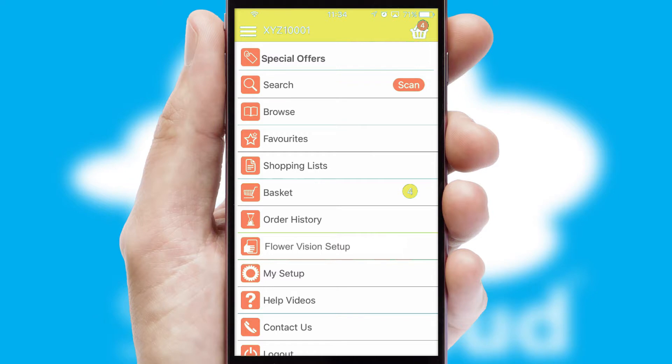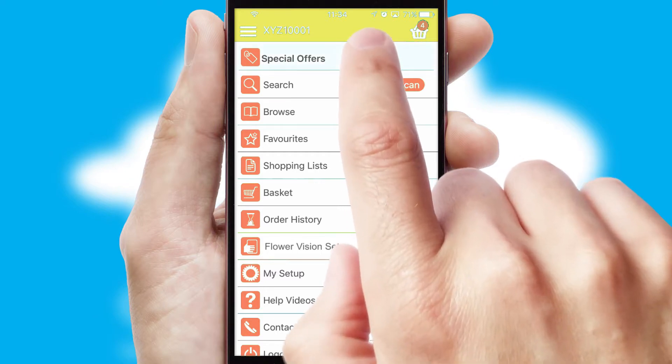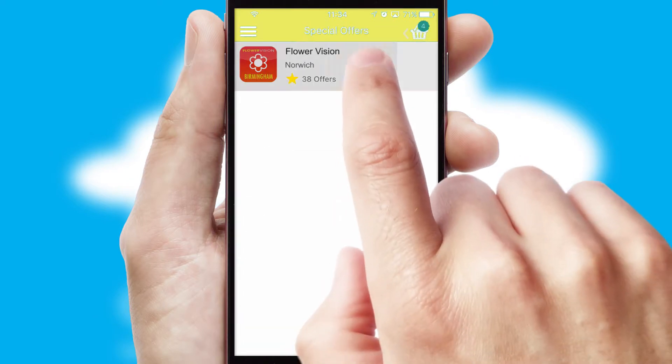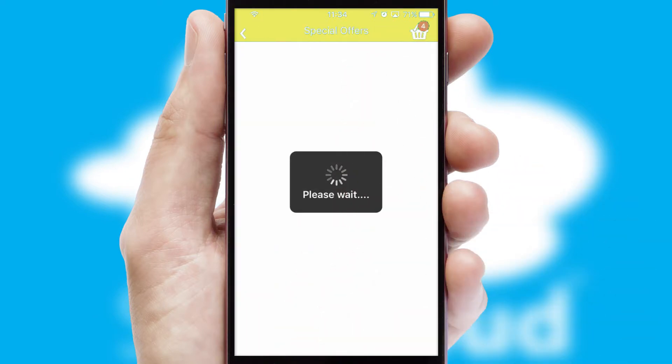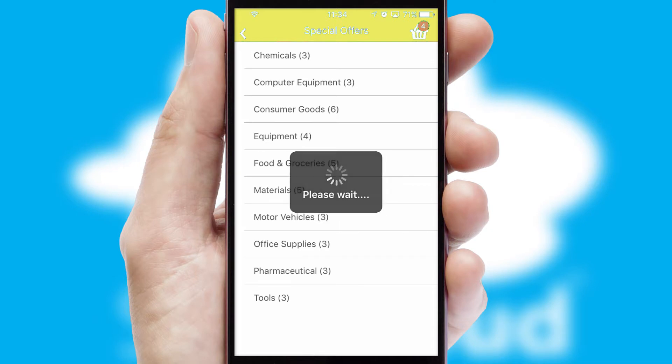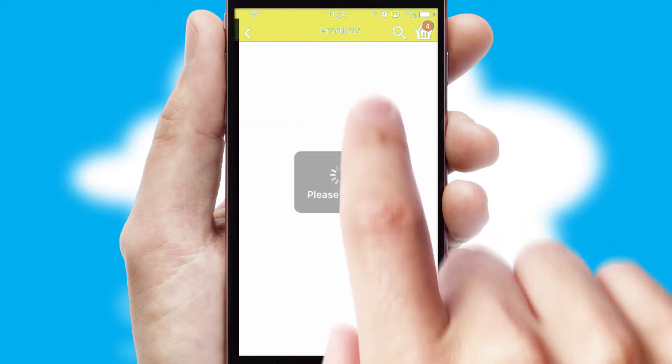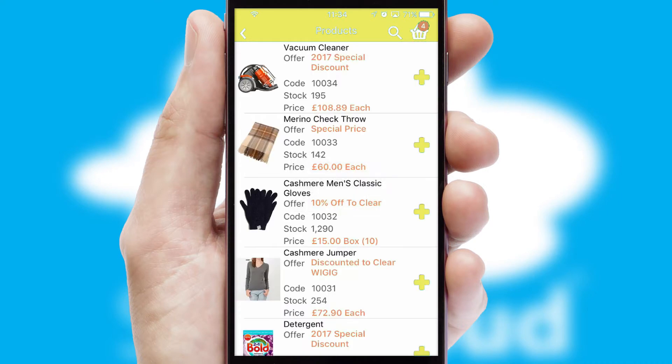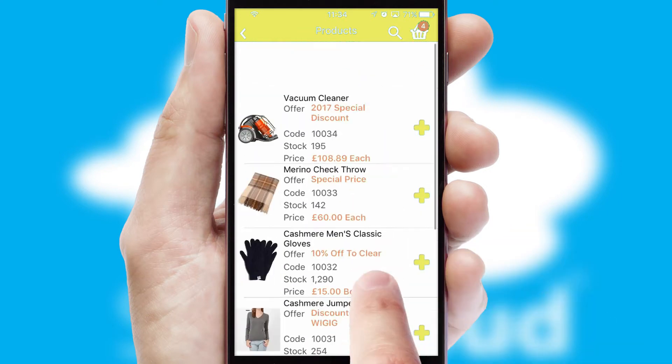Creating customized special offers is another feature of the application, which can be set up and tailored for individual customers. SwiftCloud has some very powerful promotional features, such as multi-buy and price promotions.